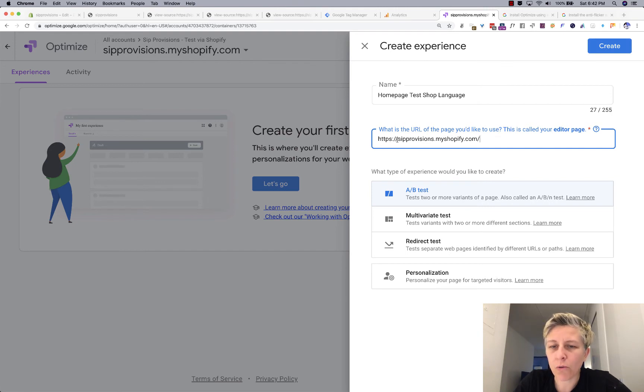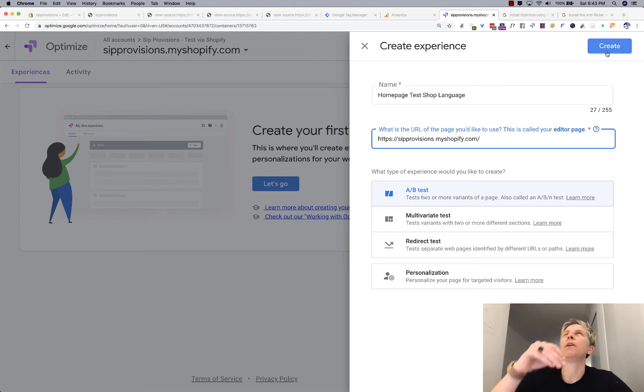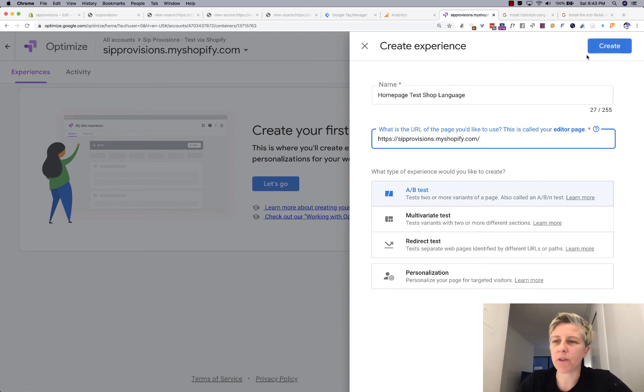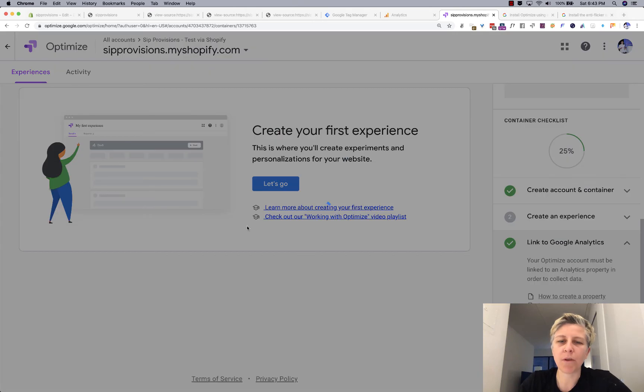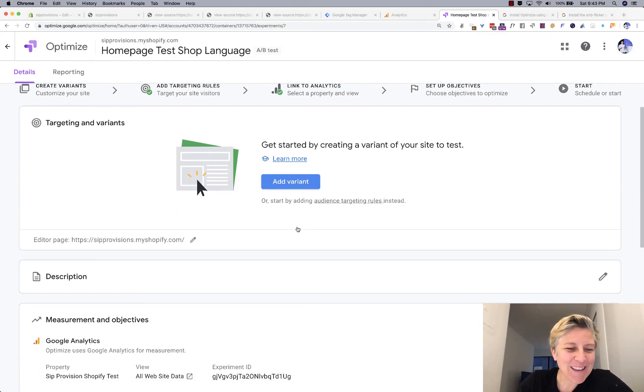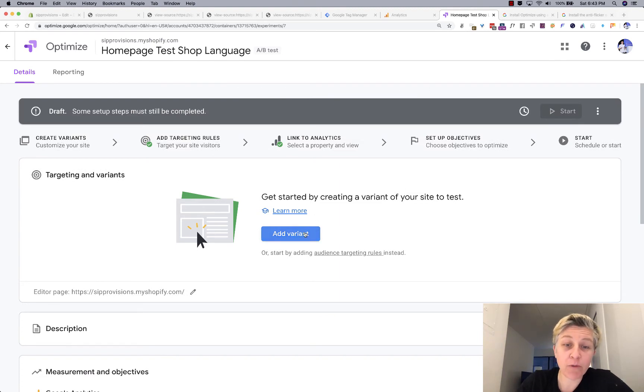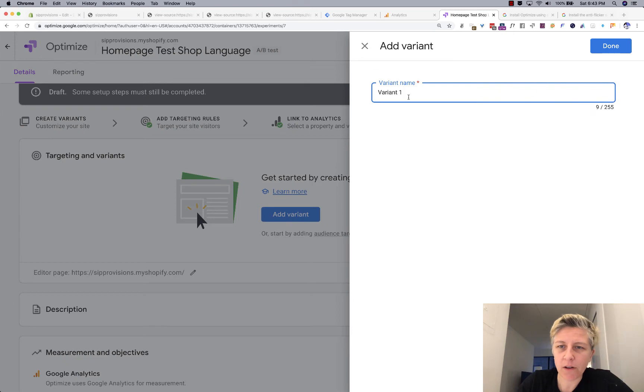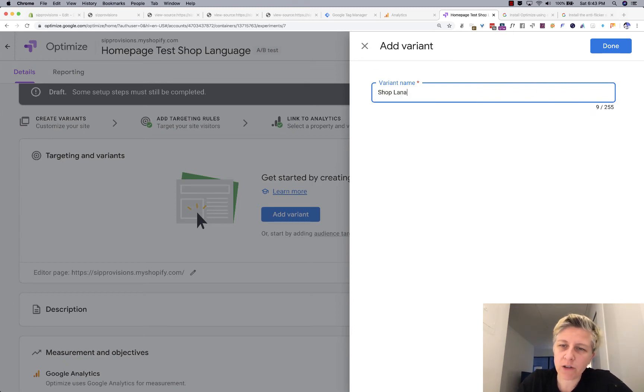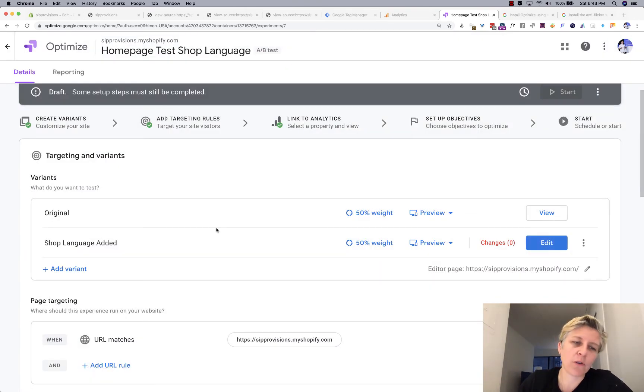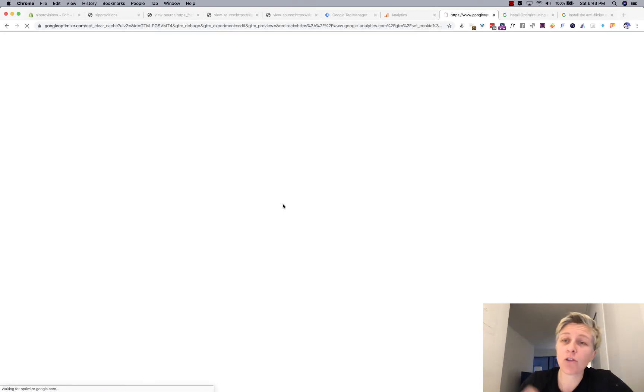Just know, like if you have an invalid domain, then this button won't turn blue. So check and make sure you have a name and stuff if you're like having trouble turning that blue. So then you want to, you can have different variants, and variant one will be shop language added. And done. And this is just a description. So you have 50% of the people are going to go to original 50% are going to go to my shop language added. And again, go to my other video for how to edit.